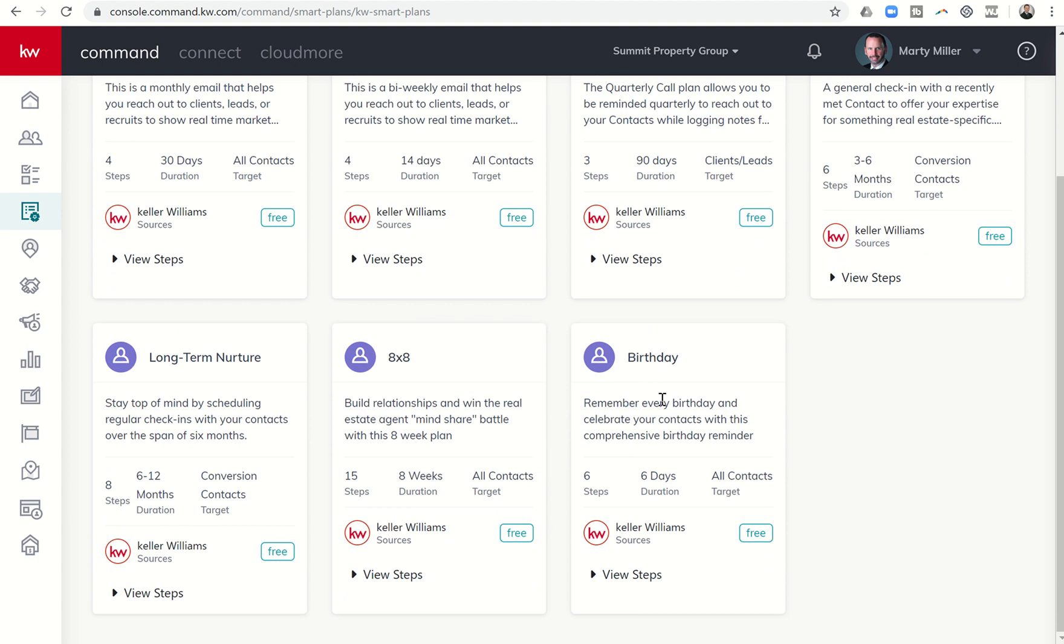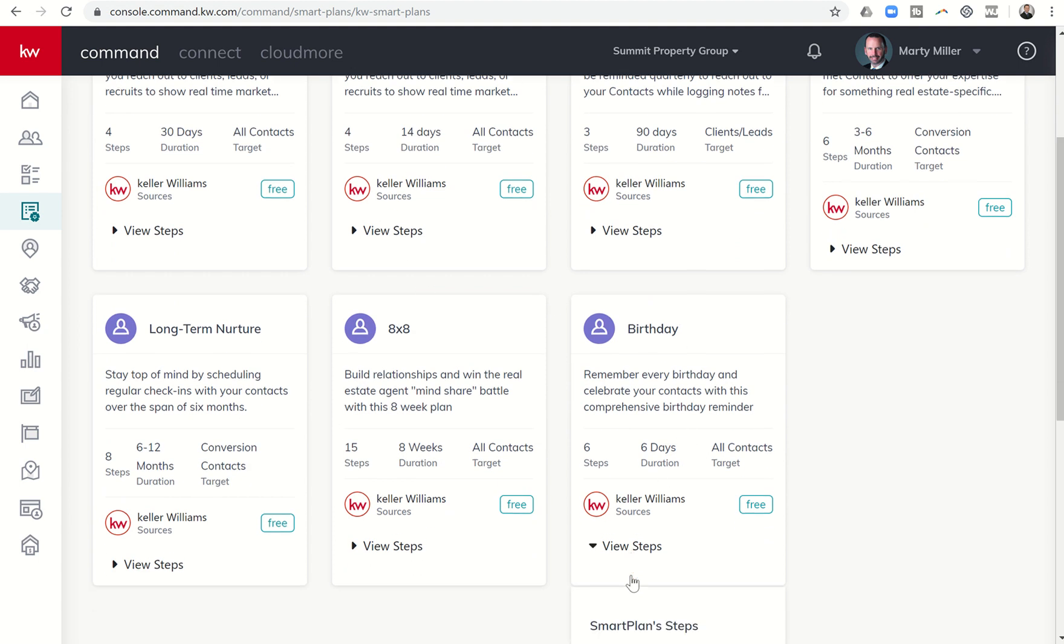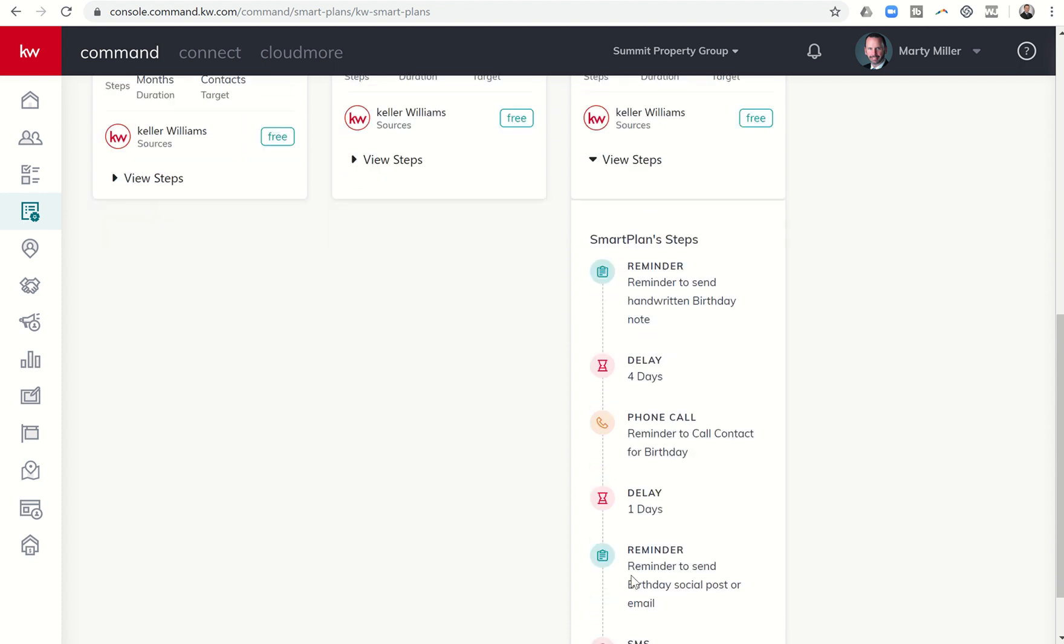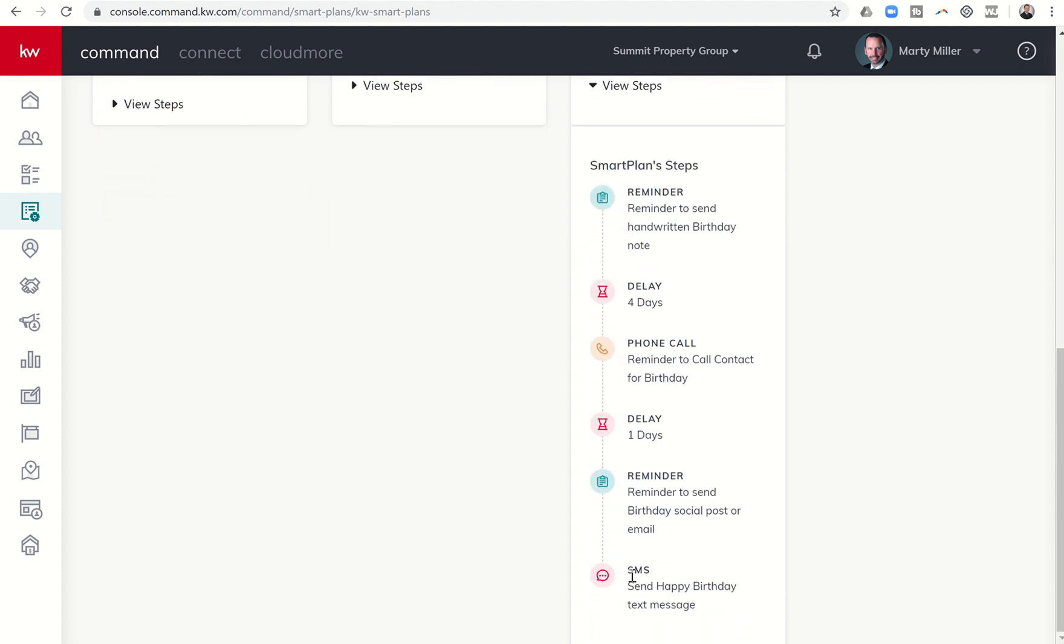And if you come down to birthday, you can click on view steps, and you can see what the steps are for this smart plan.